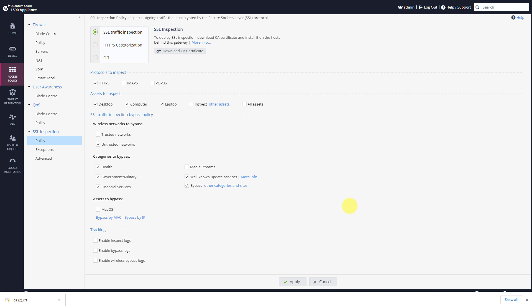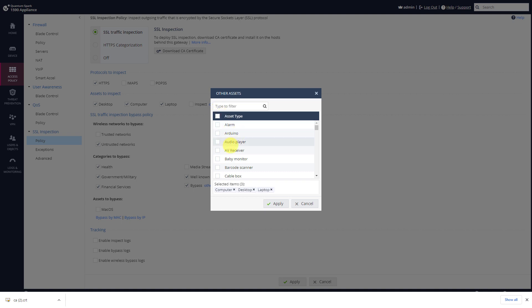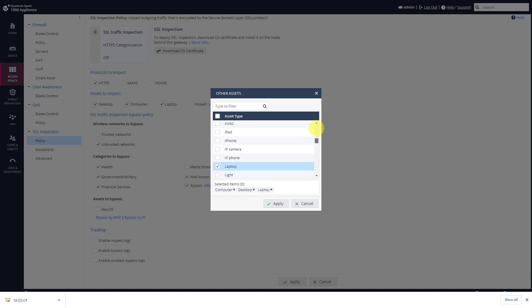Press close and let's talk about this setting here to inspect based on the asset. Meaning do I want to inspect desktops, laptops, or maybe select specific assets, for example IP phones and whatever it is that you like from this list.